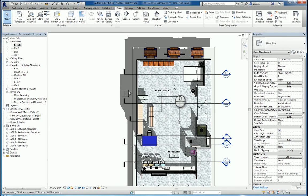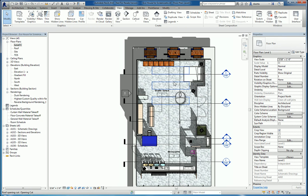And that's how you create a section and an elevation in Revit 2016. Thanks for watching my screencast, and please don't forget to give me a thumbs up.